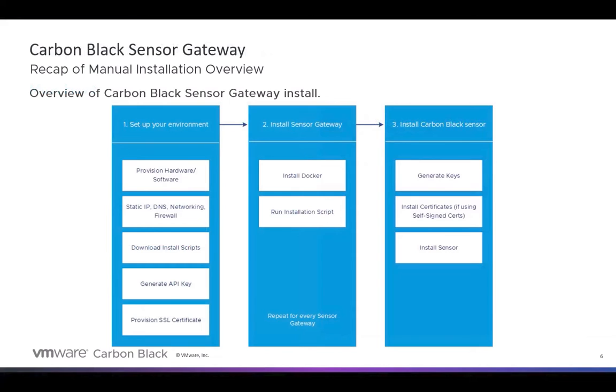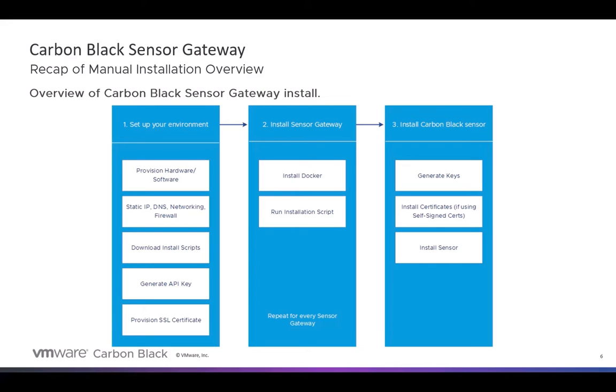There were multiple steps. You can see the steps listed on the left. That's what you had to do to set up your environment. Then you also had to install the Sensor Gateway. And then you had to go and install the Carbon Black Sensor on those devices that you wanted to connect to the Sensor Gateway so they could then connect on to the Carbon Black Cloud. One of the big things you had to do was to run this install script. Now, all of this had some requirements up front. There was a need for a Linux host, whether it was a VM or a physical box.